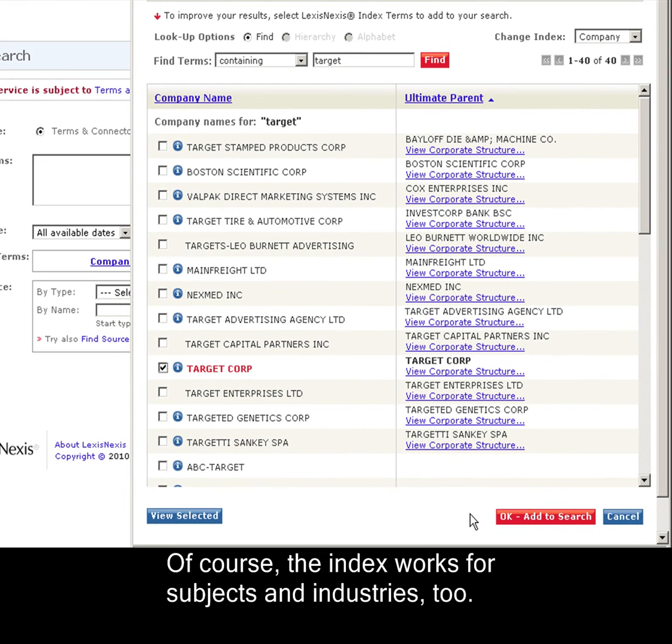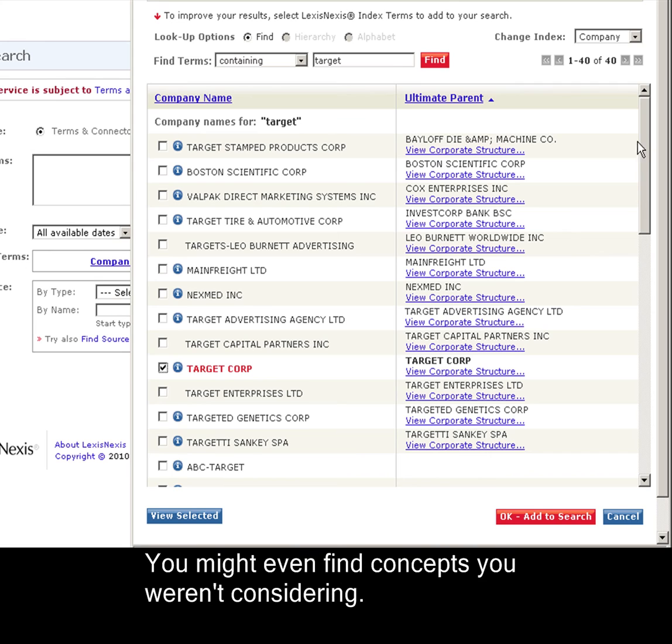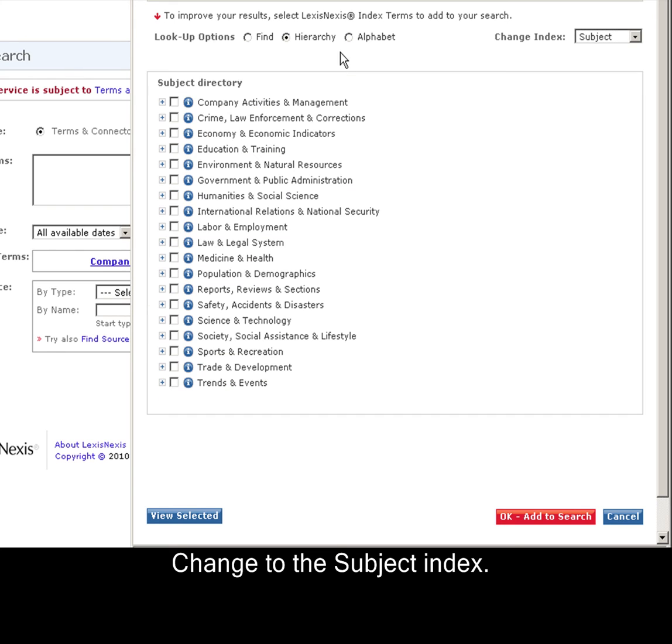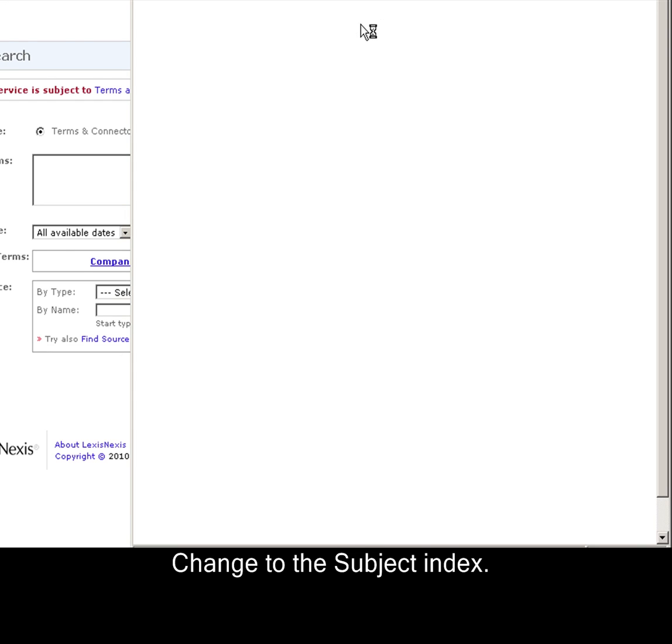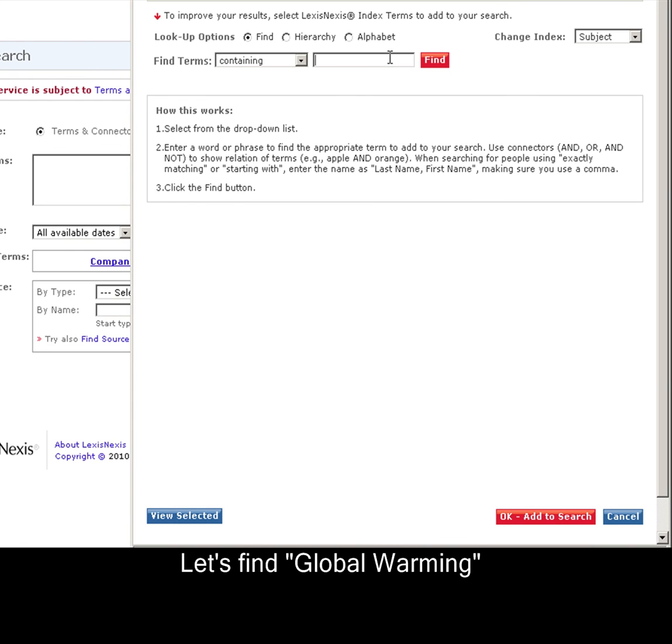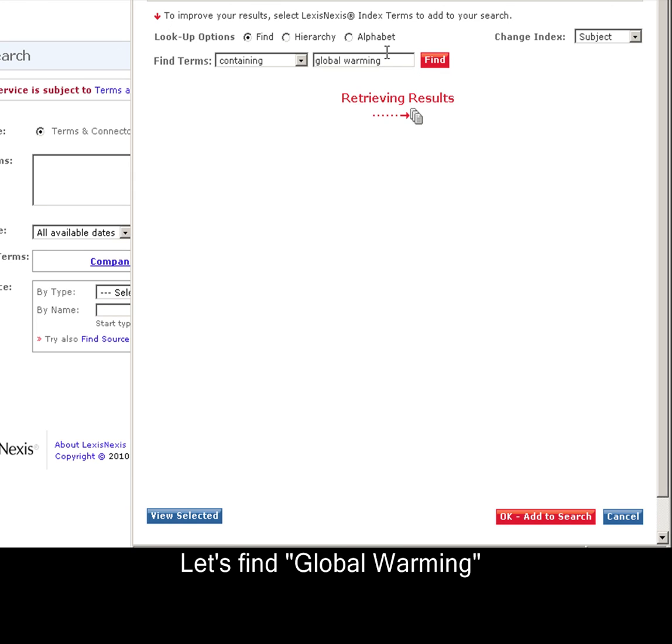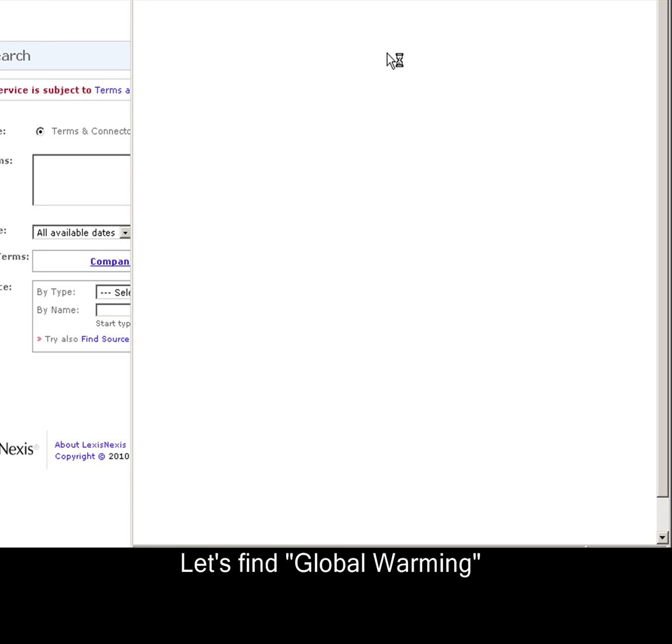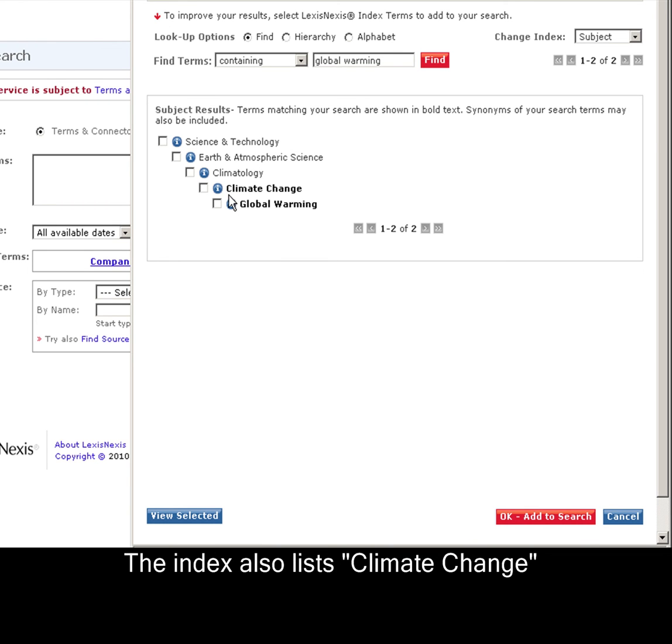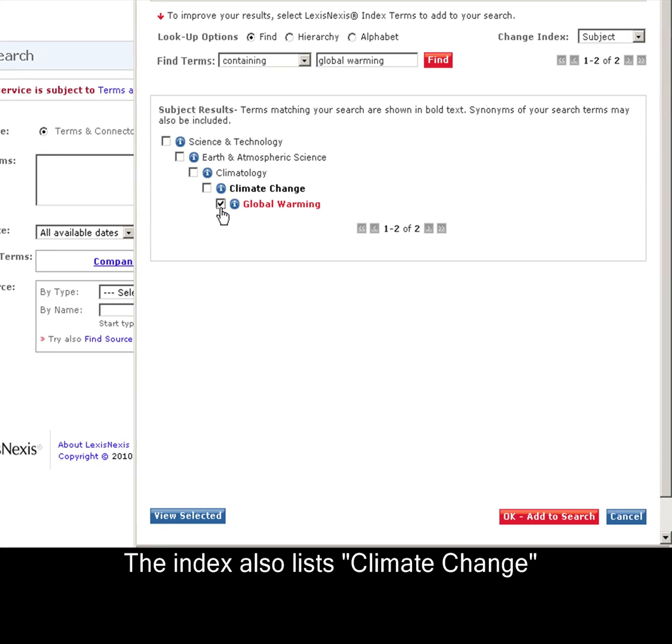Of course, the index works for subjects and industries too. It might even help you find concepts you weren't thinking of. I'll show you by using the subject index. We're searching Al Gore, so why don't we try to find something on global warming. See, global warming also suggests that you add climate change, so we can add both of those to our search.